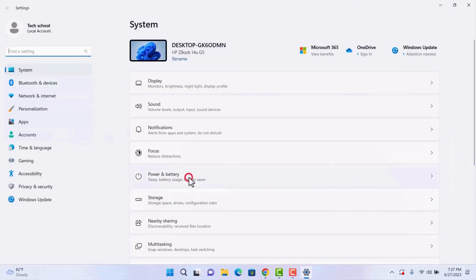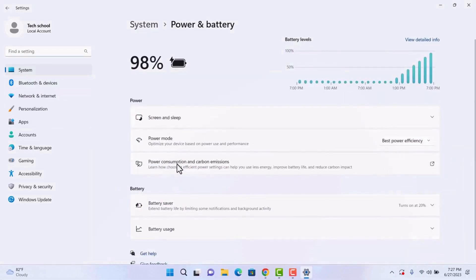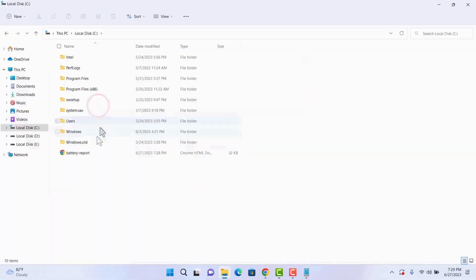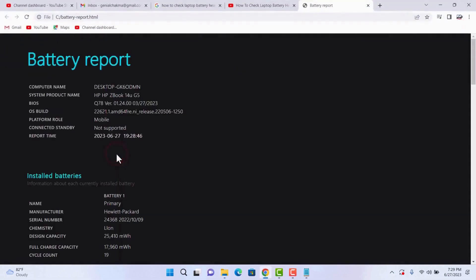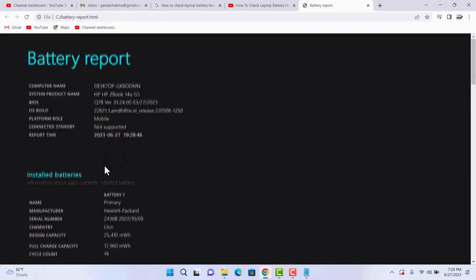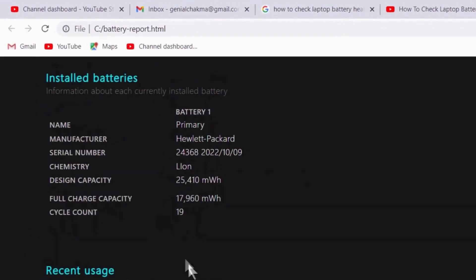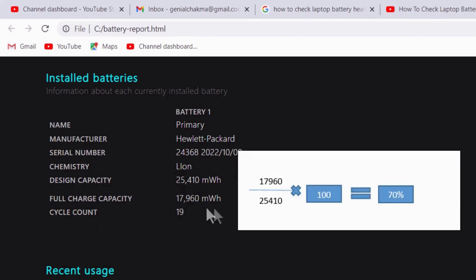Monitor and maintain battery health. Laptop users should periodically check their battery health to maintain efficiency and longevity. Generate a detailed battery report by typing 'powercfg /batteryreport' into the Command Prompt. This report provides essential data about battery usage, charging cycles, and overall health, helping you identify when it's time for replacement or adjustments to your usage habits.